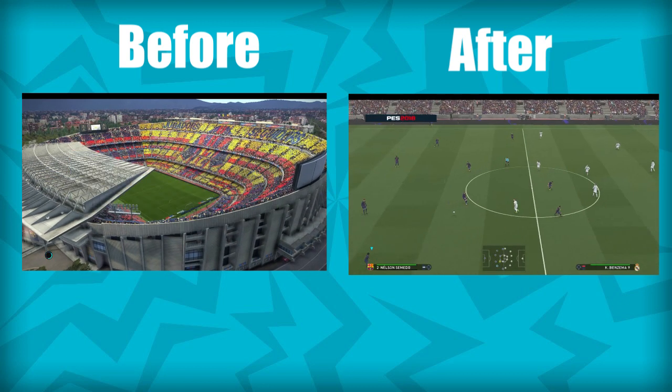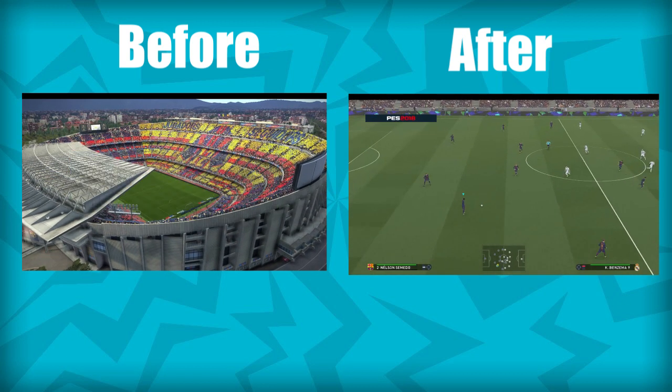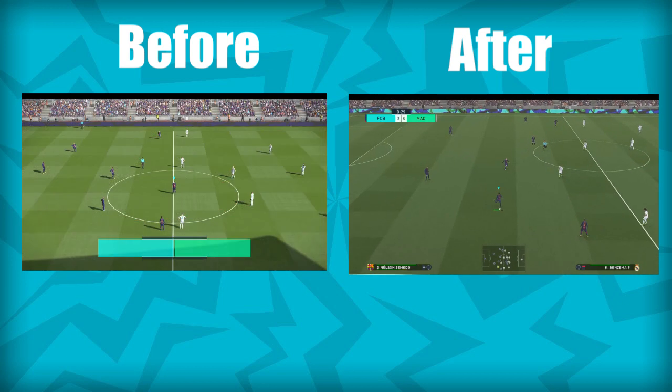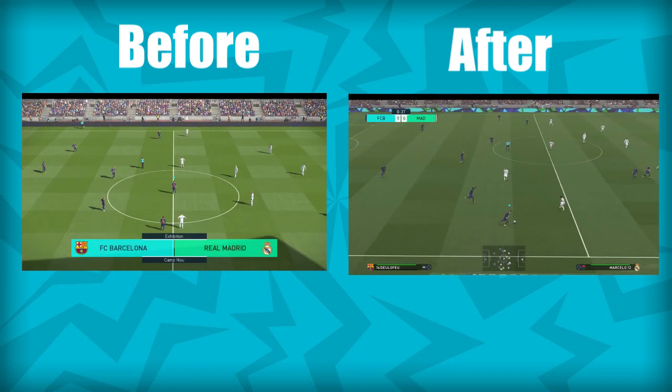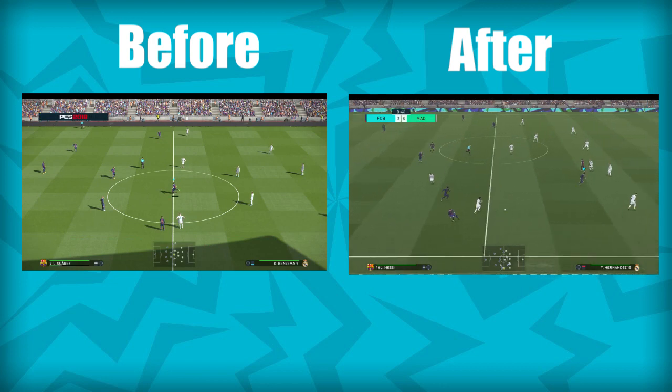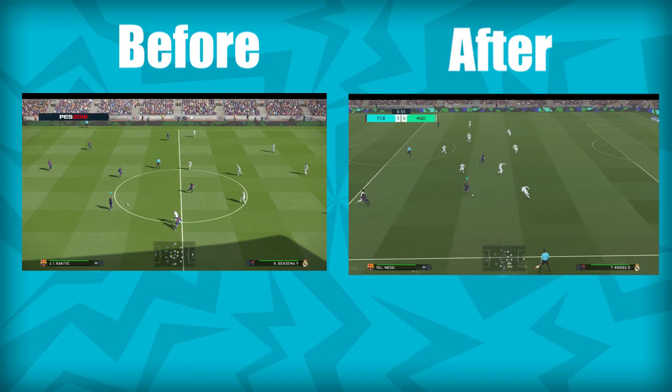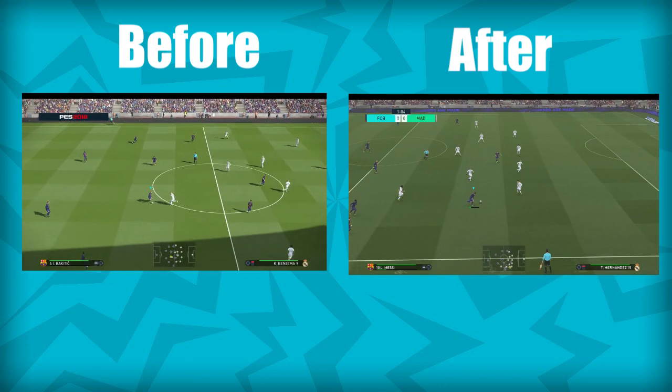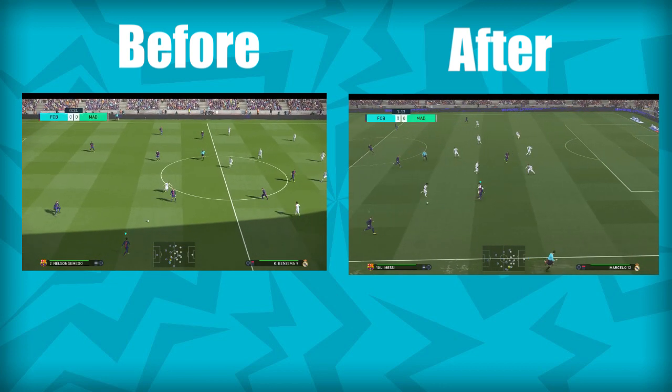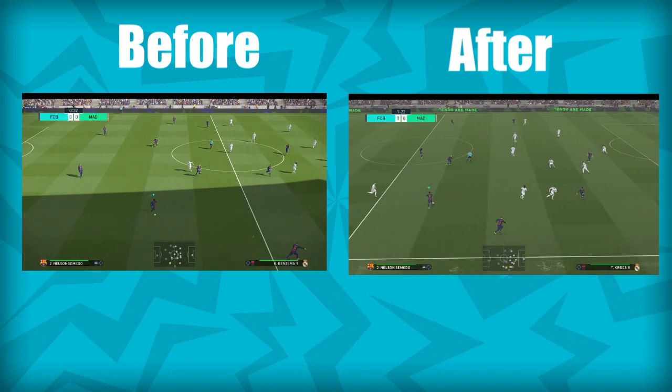If you like this video, make sure you click on that thumbs up button and subscribe to this channel for more videos. I hope you guys enjoyed this video. Enjoy the gameplay — see ya!